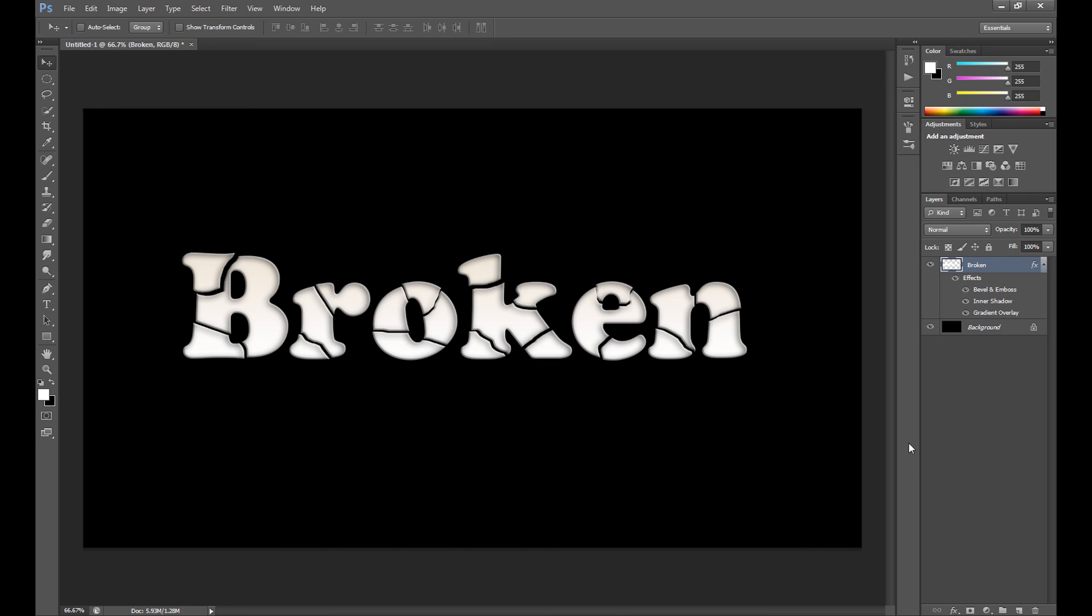Okay, I think that's all. Hope you guys enjoyed this tutorial. If you are first time on my channel, subscribe for more Photoshop tutorials and see you in the next tutorial. Thank you.